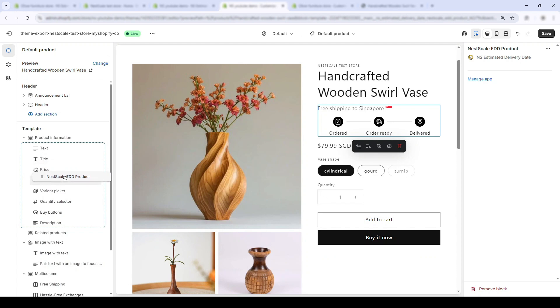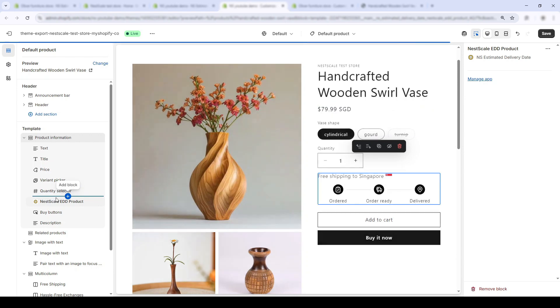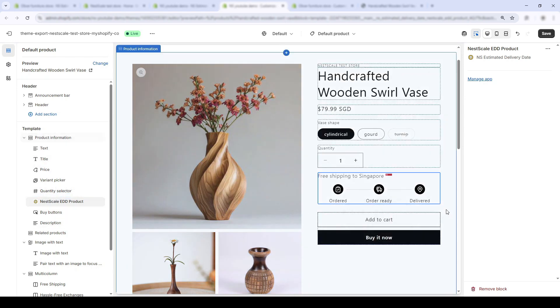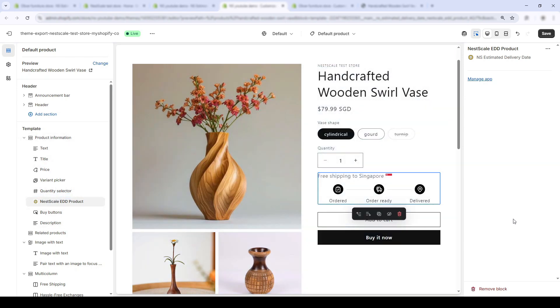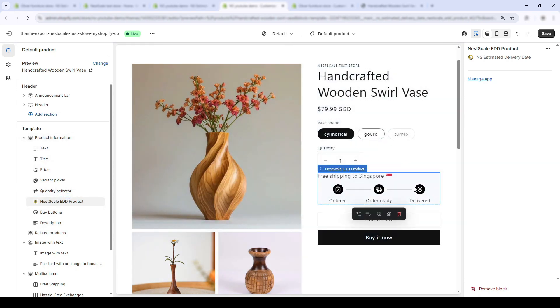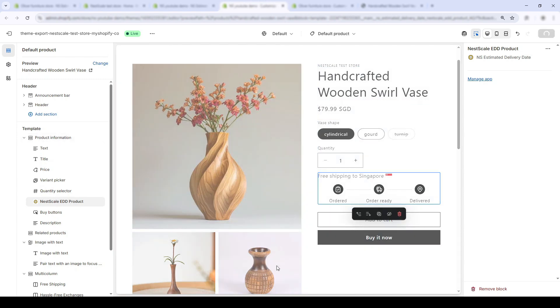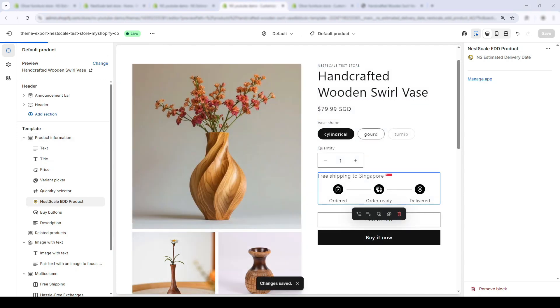I think just above the add to cart is perfect. That's where customers make decisions. And this info can really nudge them to complete the purchase. Just click on the save button to complete embedding.